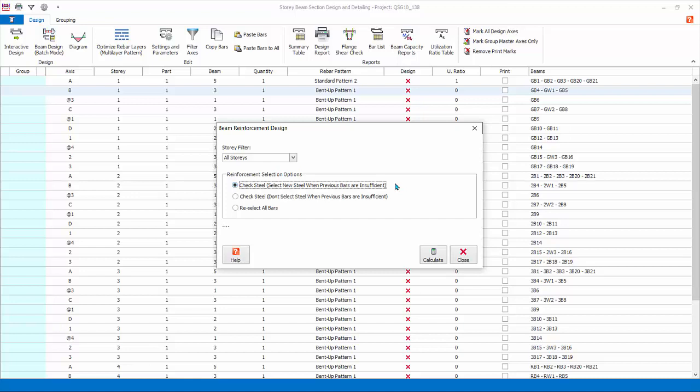This option will check if the existing reinforcement is sufficient and only increase the reinforcement at location where it is not sufficient. At location where is sufficient, even if over designed, will be left unchanged. Check steel, don't select steel when previous bars are insufficient: this option is only applicable if a previous design was done. This option will check if the existing reinforcement is sufficient and will not increase the reinforcement even if it is insufficient. Failed beam axes will be marked accordingly with a red cross.